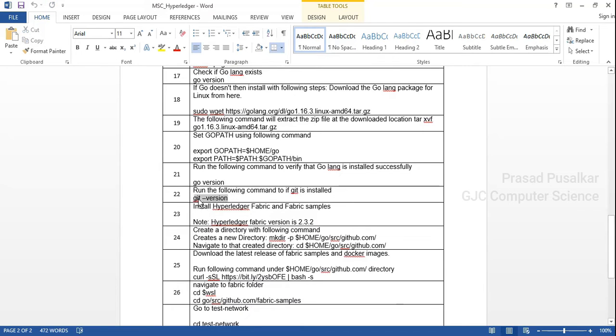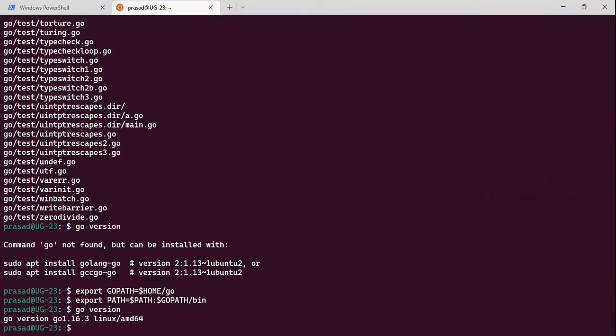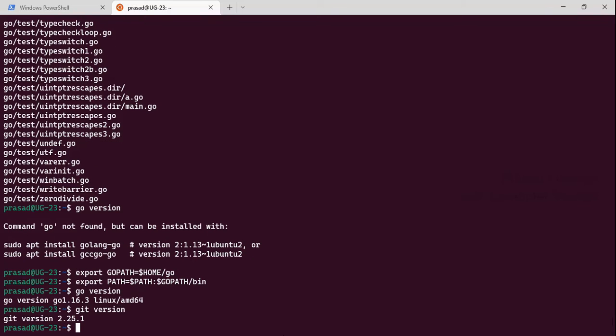In the next step we need to check if Git is installed. Type git version. It specifies the version for Git, so it is already installed.